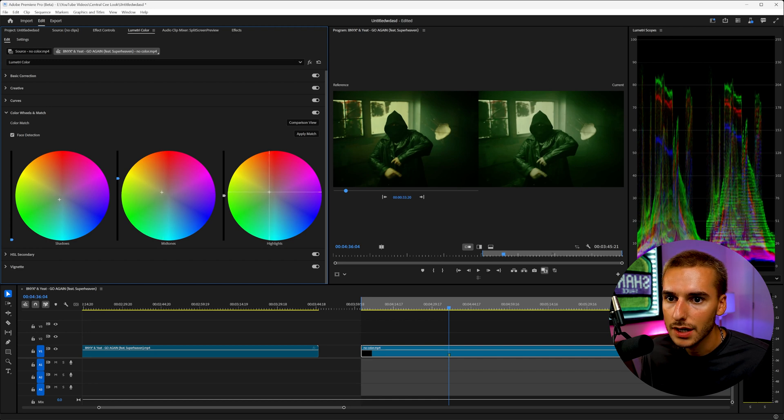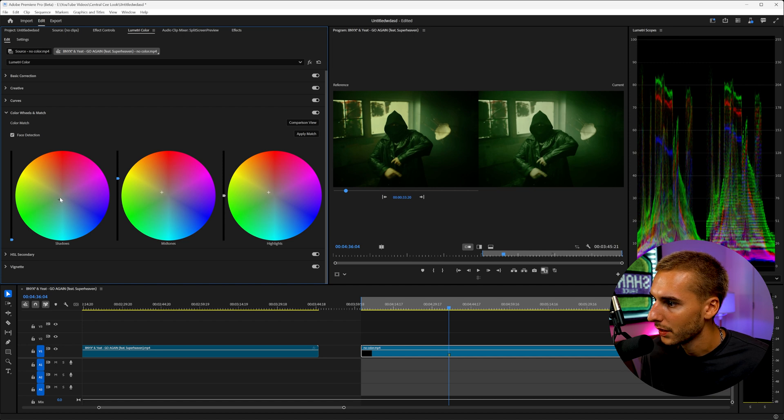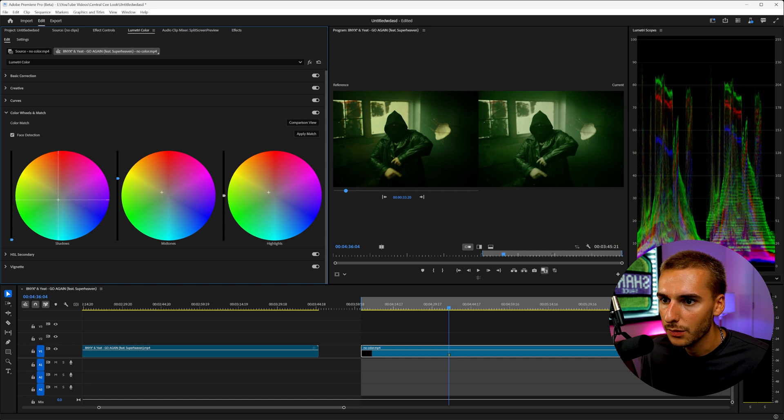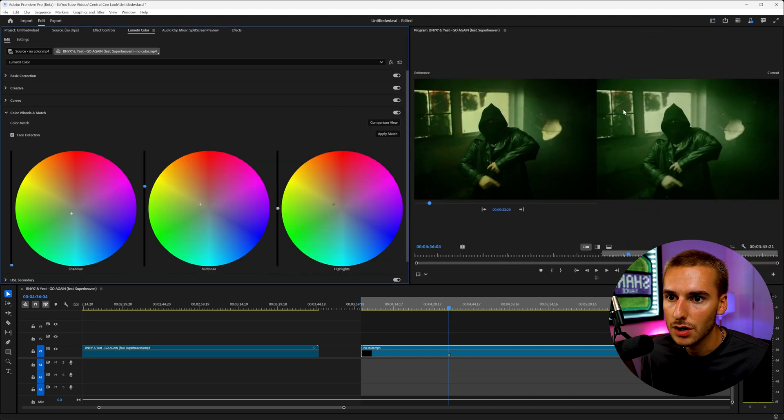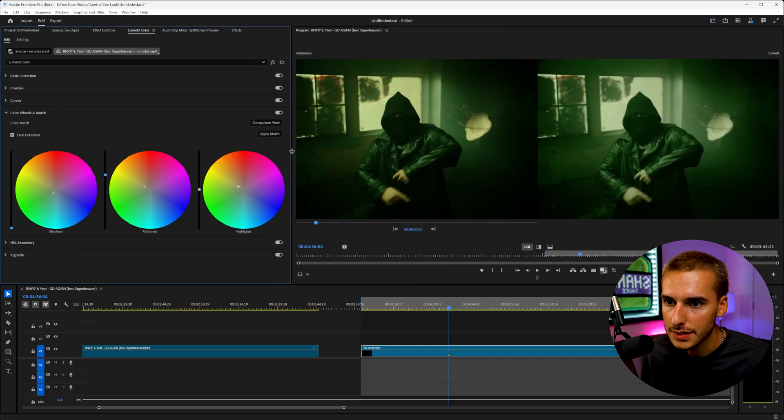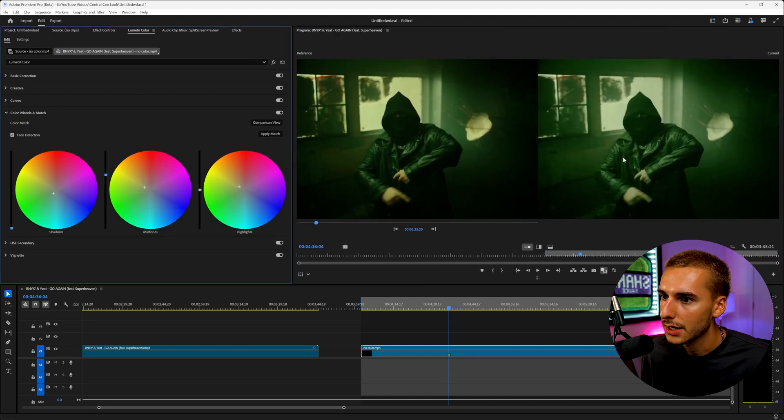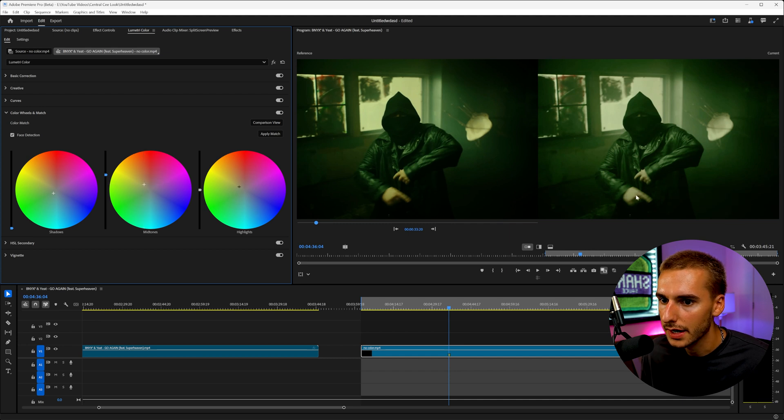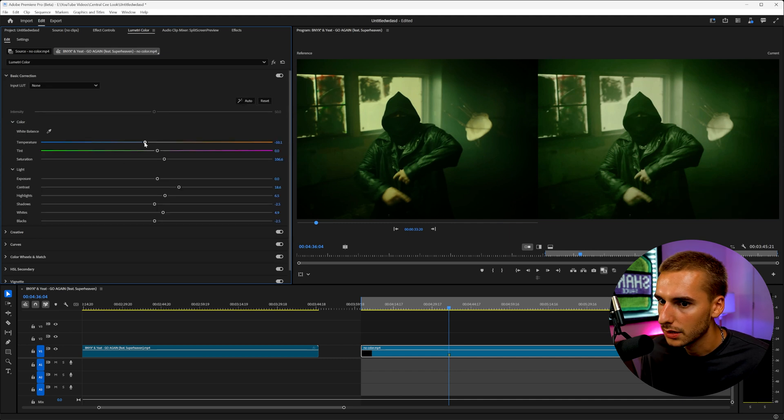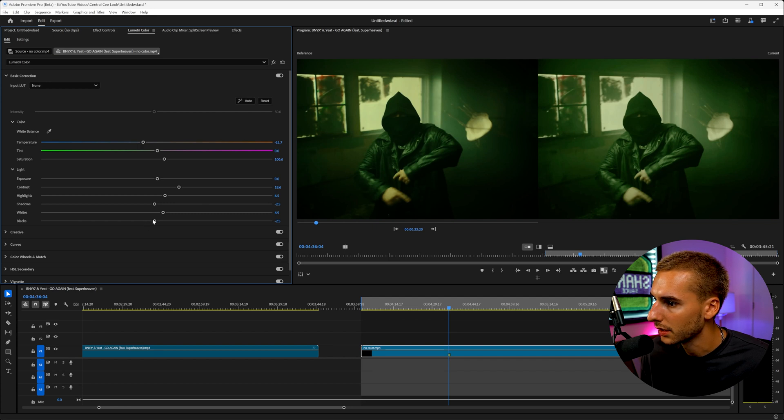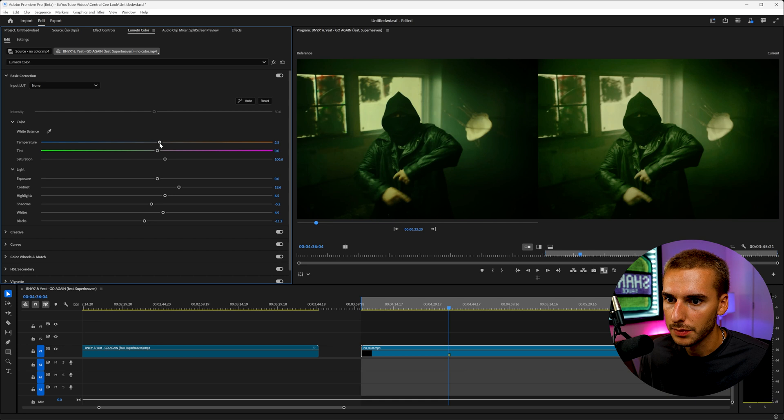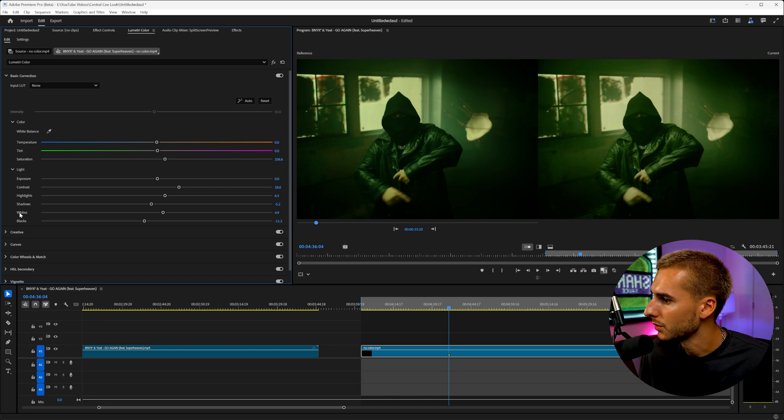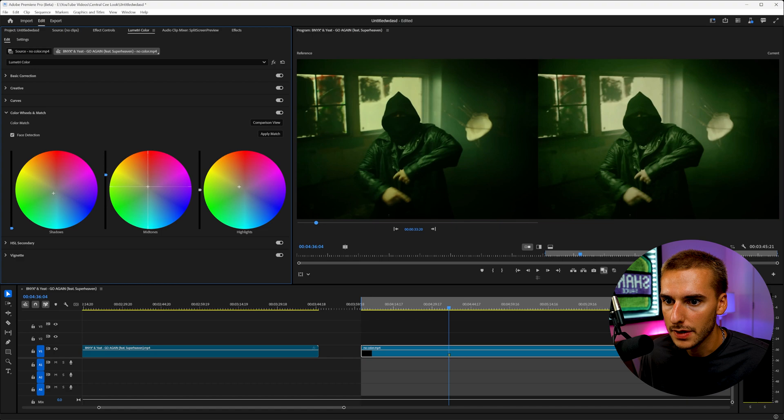You can even go ahead and play around with the midtones and the highlights. For us in this video, the shadows is going to be the thing that's going to impact it the most. But you can see how now we're getting a lot closer to what we want. I think the only thing that's really lacking right now is actually a little bit of warmth in the midtones. Maybe some more saturation as well. And I'm actually just going to bring in a little bit more of that warmth here, and then probably go to the curves editor and just remove it from midtones just slightly.